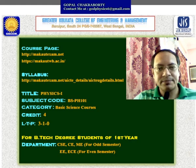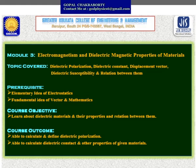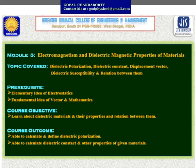Today the topics I will cover are dielectric polarization, dielectric constant, displacement vector, dielectric susceptibility, and the relation between them. This topic is under module 3: Electromagnetism and Dielectric and Magnetic Properties of Material. This module consists of 3 chapters: dielectrics, electromagnetic theory, and magnetic properties of material. My previous uploaded videos covered all topics under module 1.